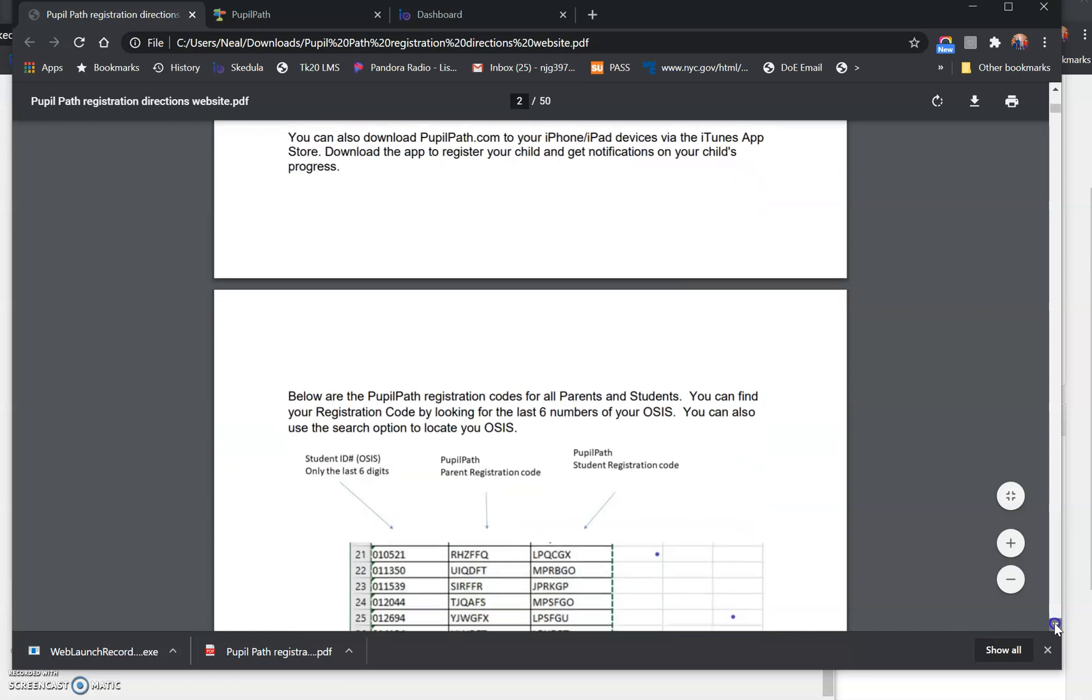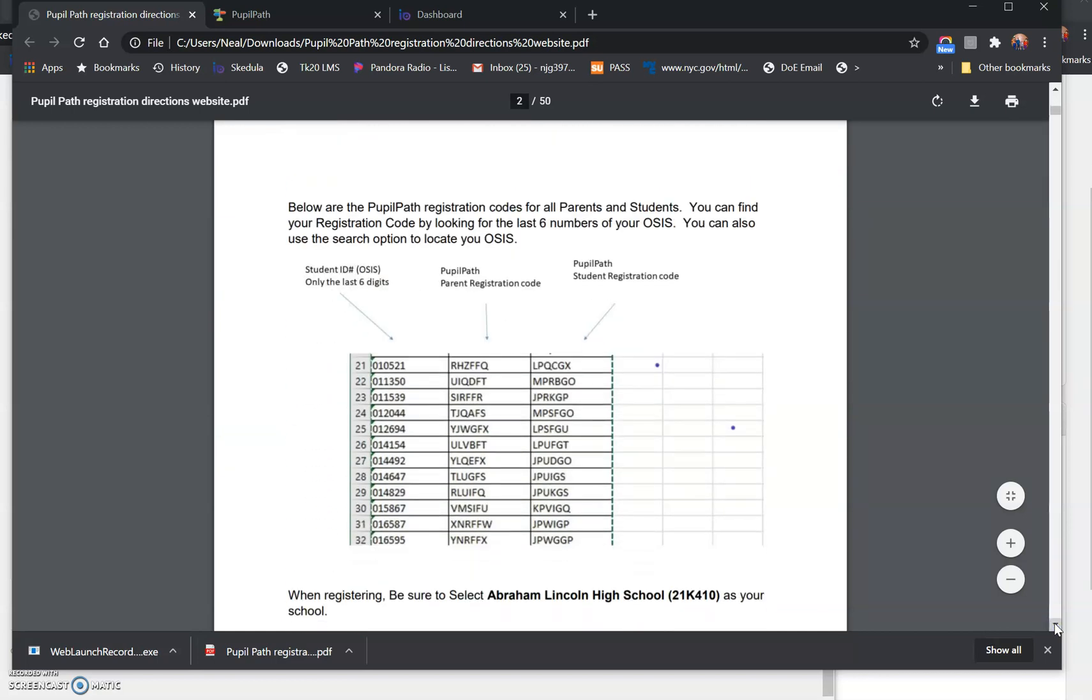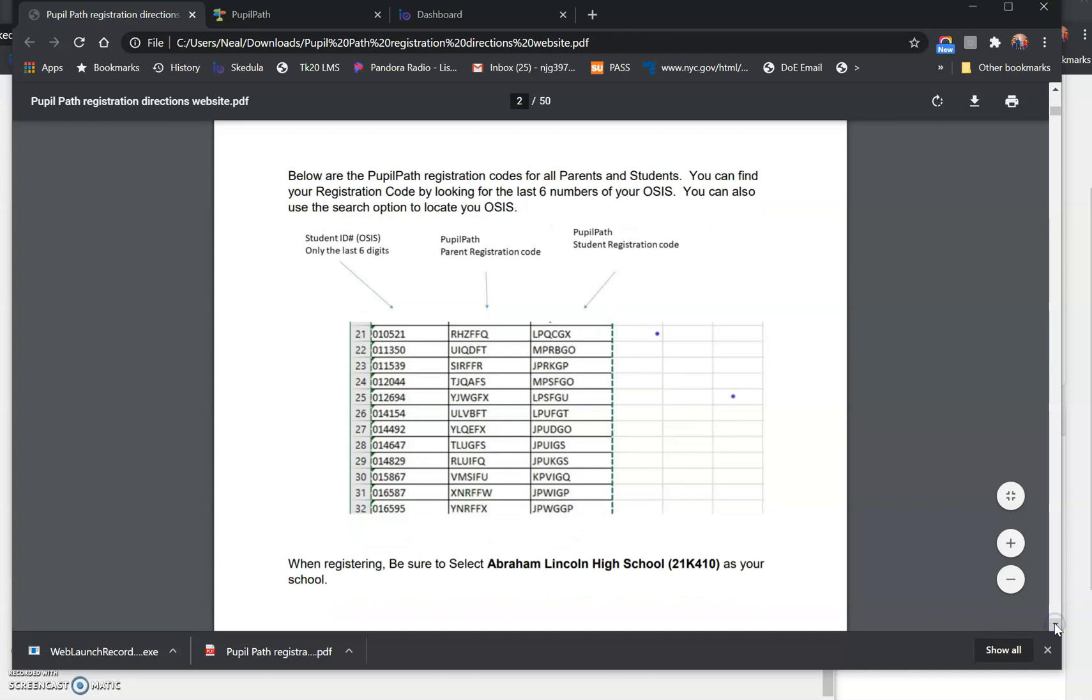As well as a brief description of what the registration codes look like. So there'll be three columns: the first is your last six digits of your student ID or your OSIS number, the second column, the middle column, will be your PupilPath registration code, and the third or right column will be your student registration.